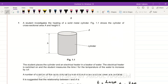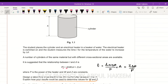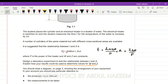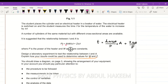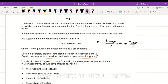Question one: a student investigates the heating of a solid metal cylinder. Figure 1.1 shows the cylinder with cross-sectional area A and height h. The student places the cylinder and an electric heater in a beaker of water. The heater is switched on and time t is measured for a certain temperature rise delta-theta. It is suggested that t and A are related by: p·t = A·h·w·delta-theta + z·delta-theta, where p is the power and w and z are constants.